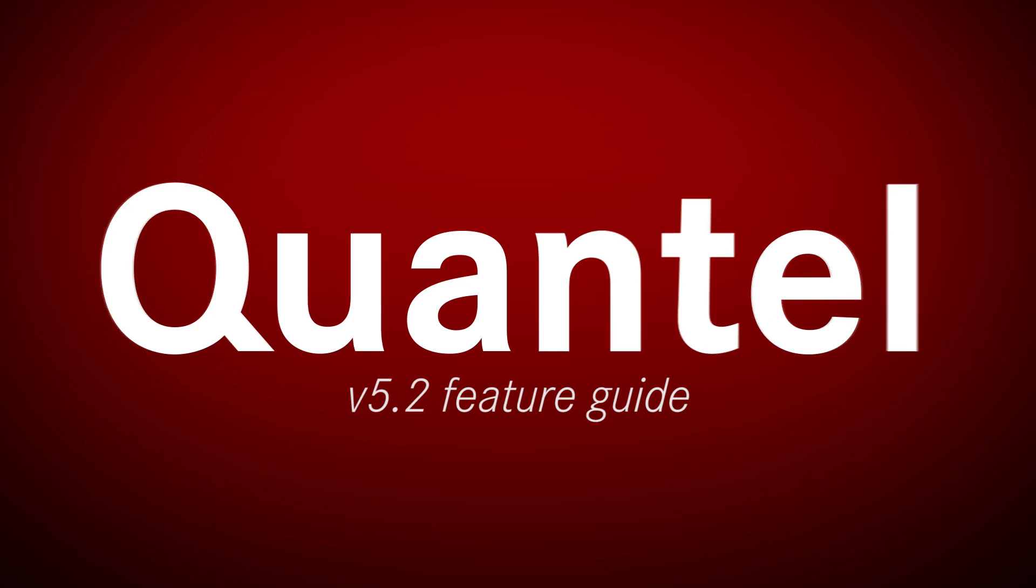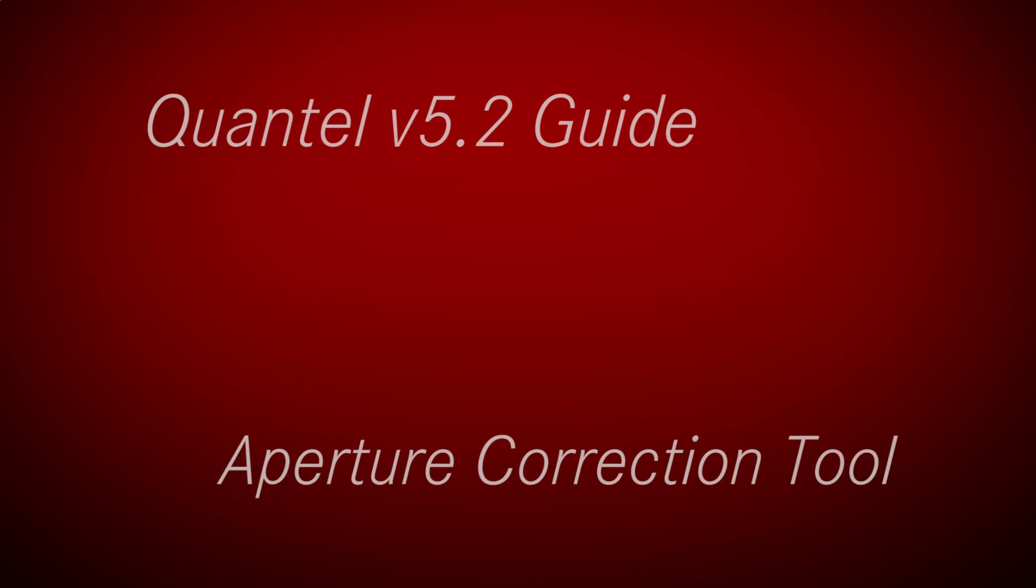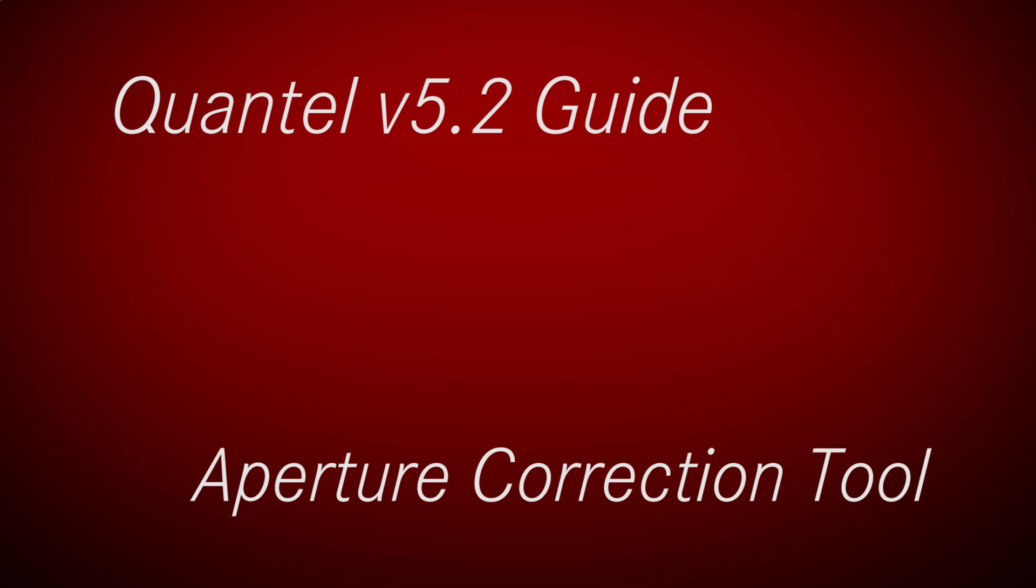Welcome to our series of V5.2 introductory guides. This video demonstrates the basics of our new aperture correction tool. In version 5.2 we now have a new aperture correction tool within the colour menu.